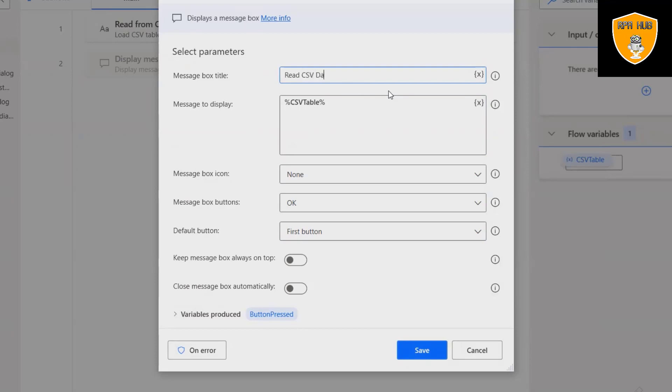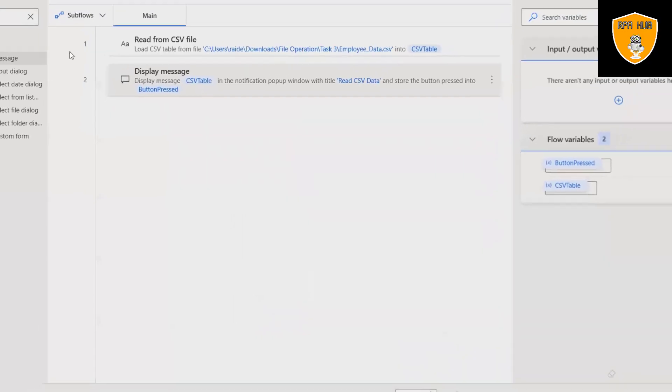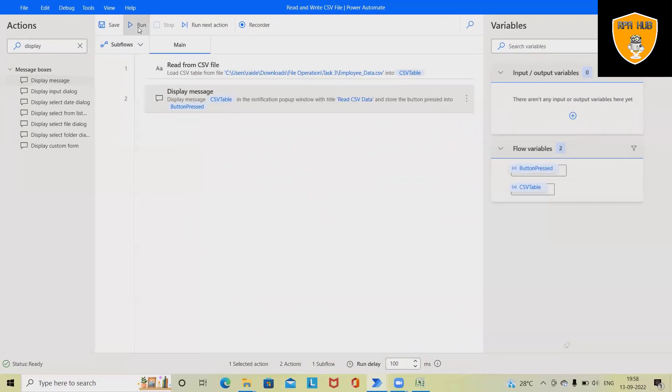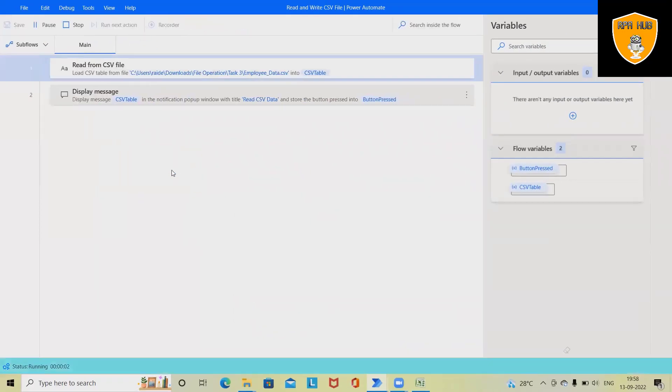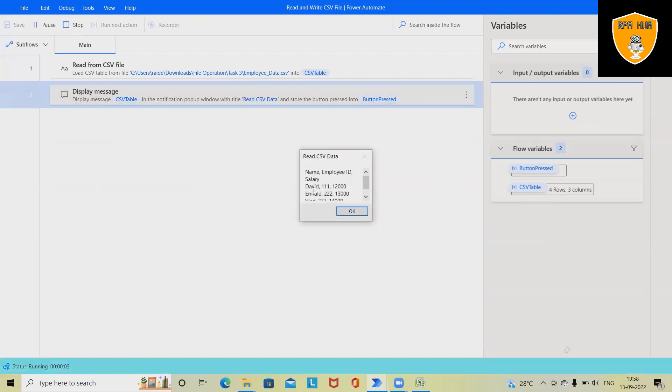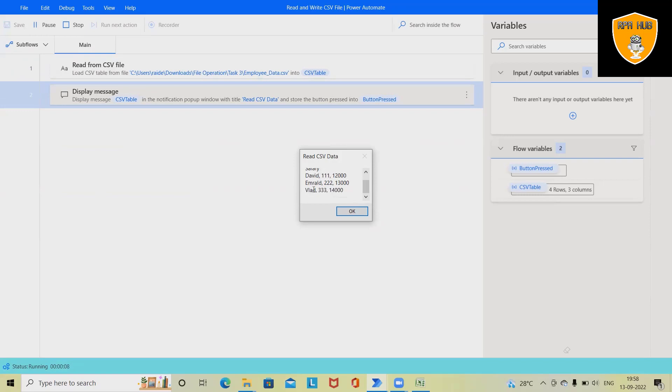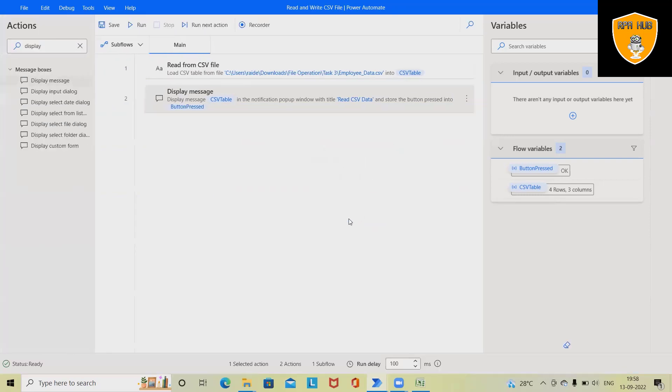And whenever I will run this code, I will have my data available on the message box. So you can see, whichever data is available in the CSV file, we can call it out very quickly and easily.